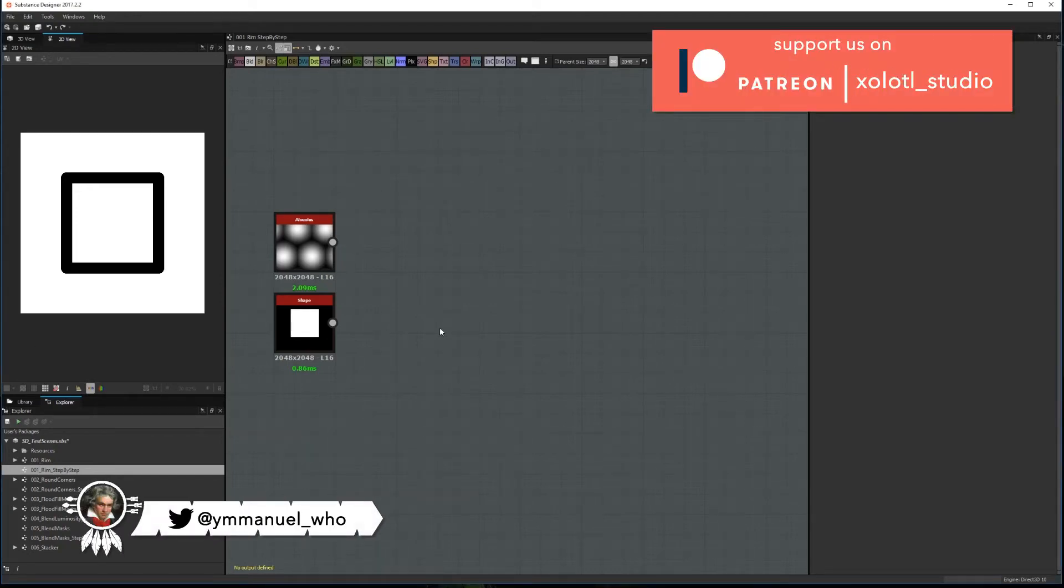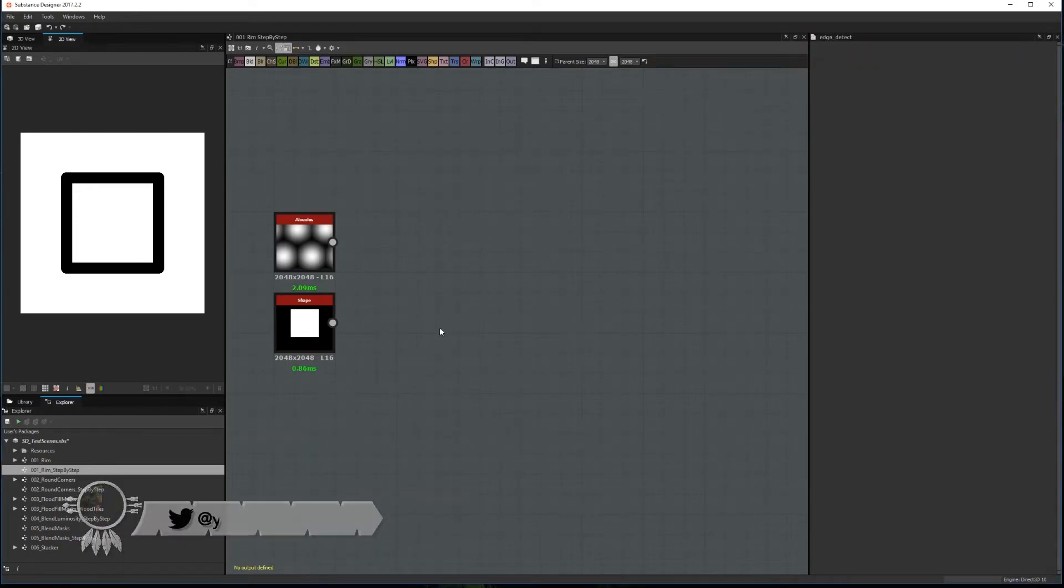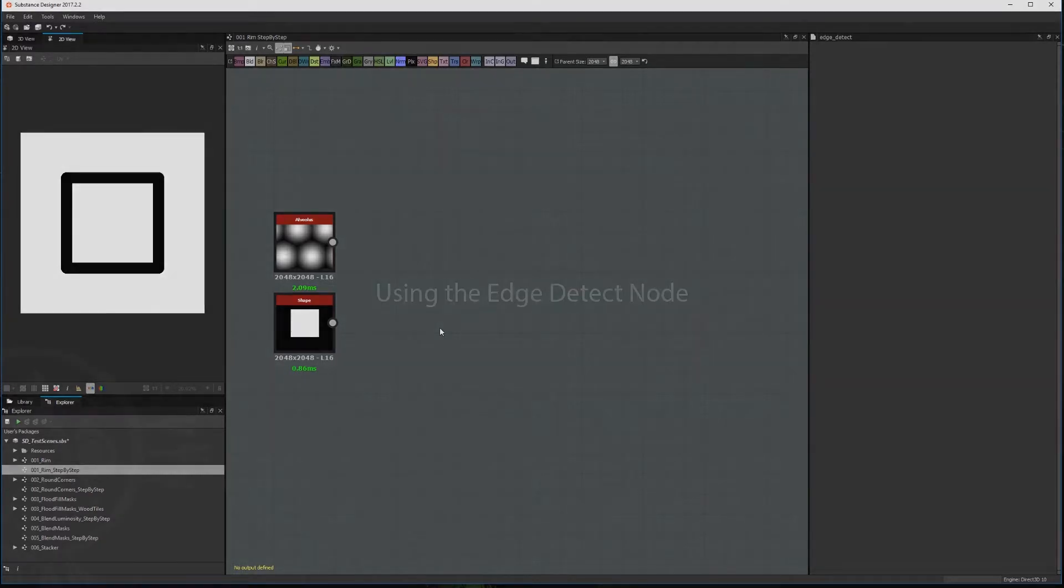Hello guys, today in Substance Designer Tips and Tricks we are going to talk about the 3 most commonly used methods to create rims or edges for any shape, so let's get started.